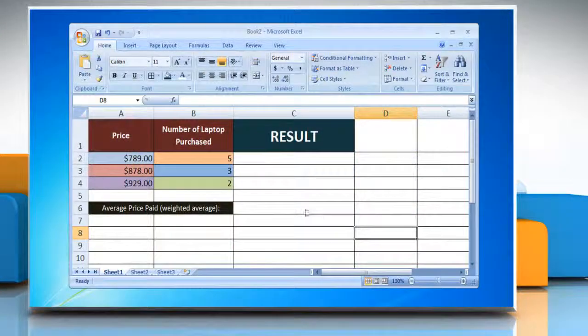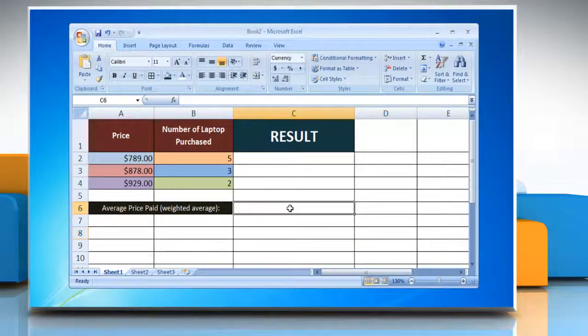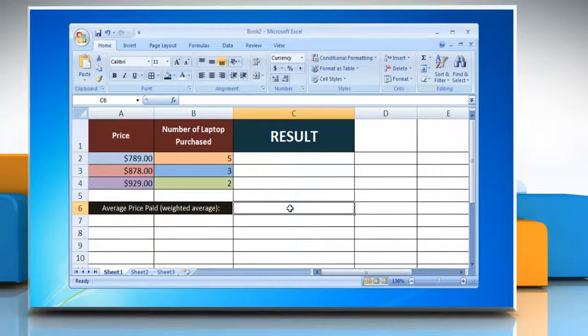In this example, we are calculating the weighted average price of laptops purchased. To do so,